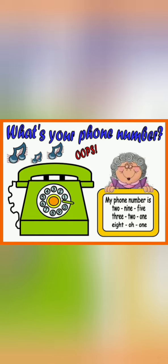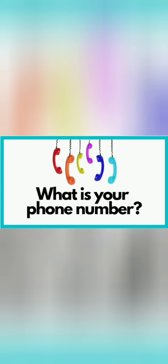Now last one is what is your phone number? In this you will tell your phone number. And you can learn your father's phone number or mother's phone number.